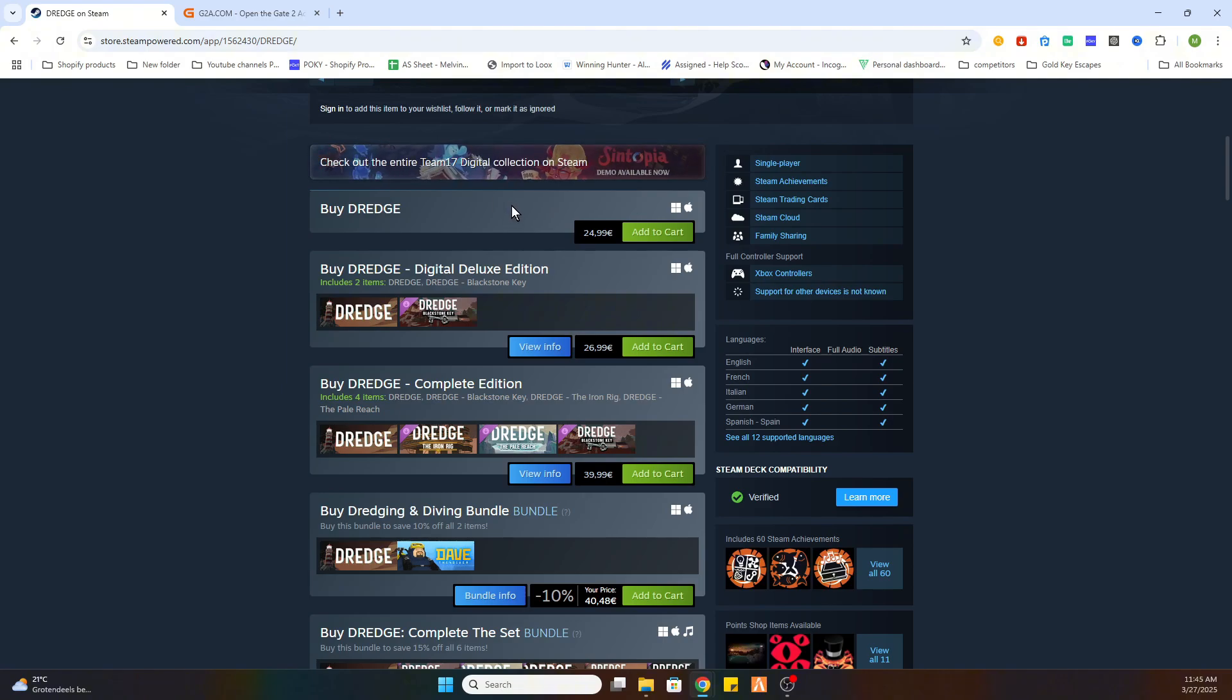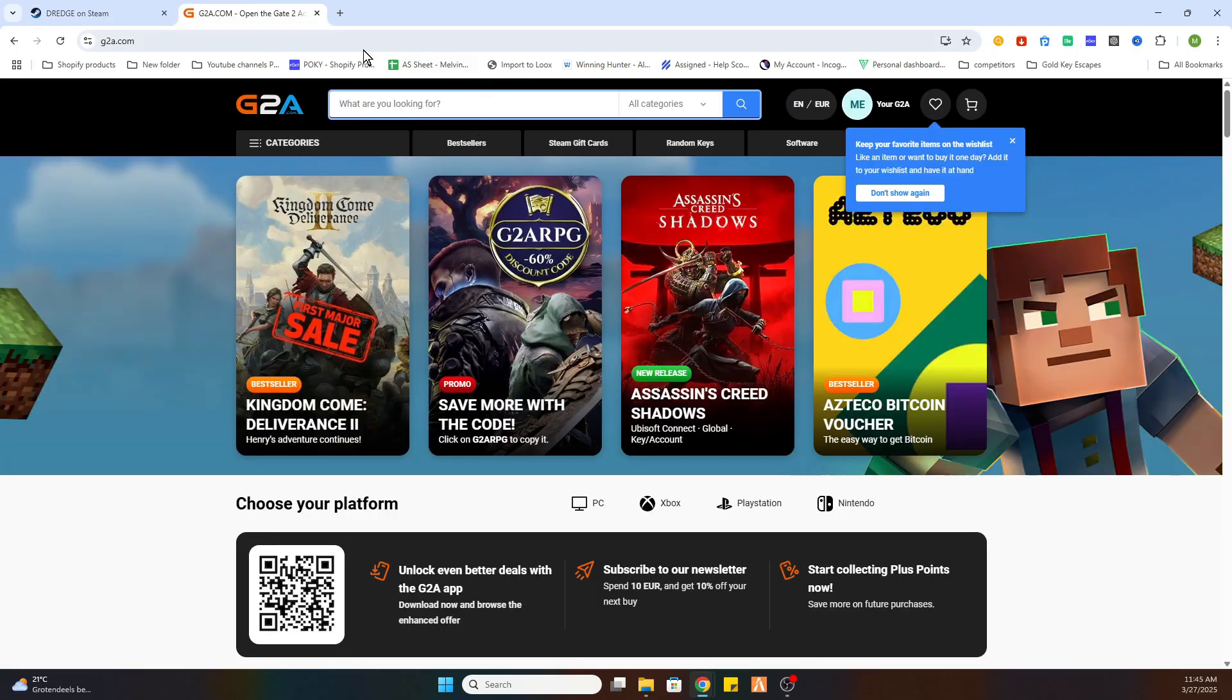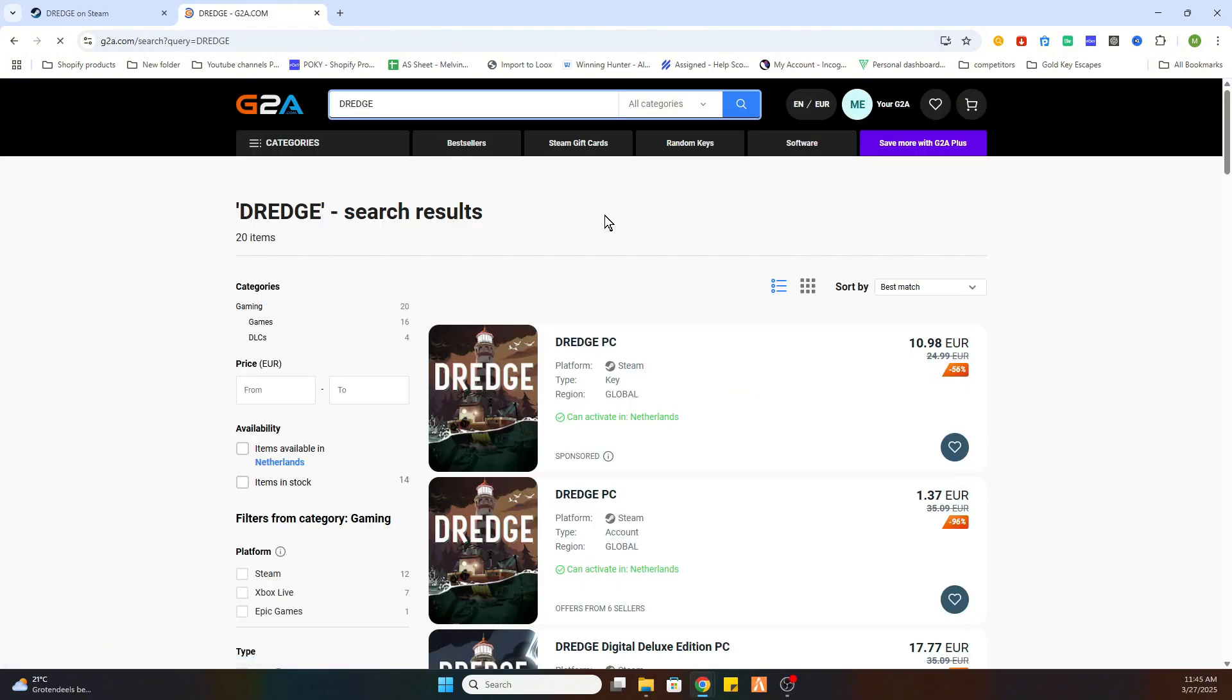After that, you will be redirected to this website. Once you are there, we will search for the same game Dredge.